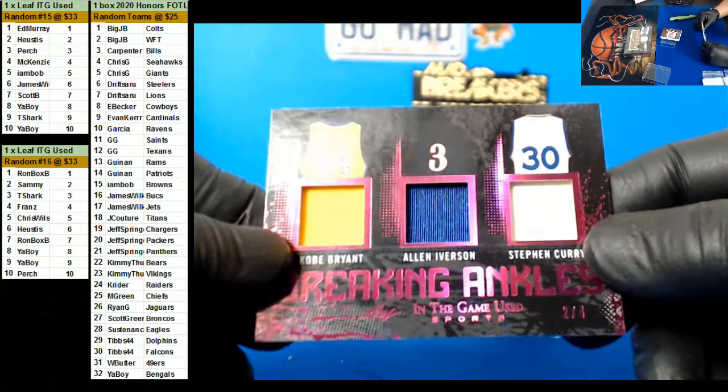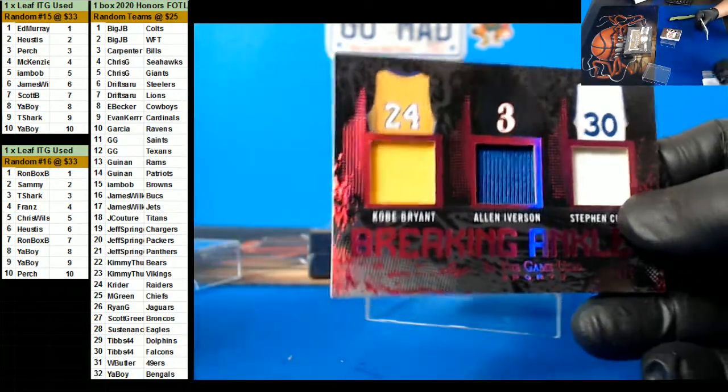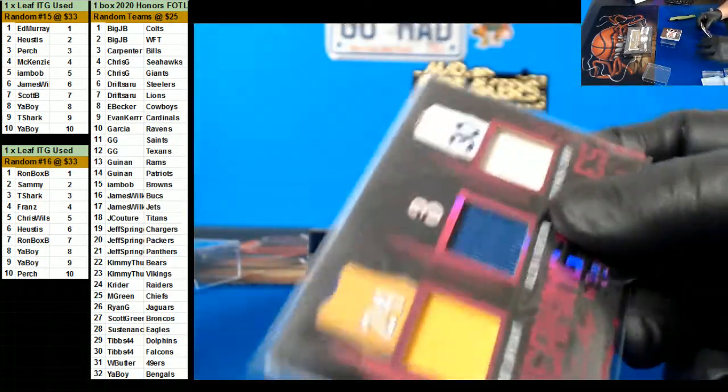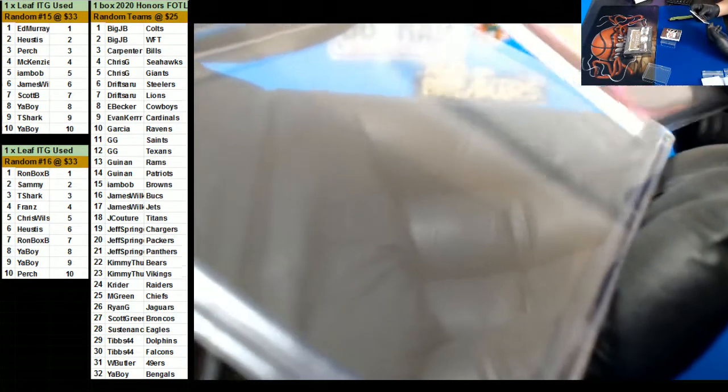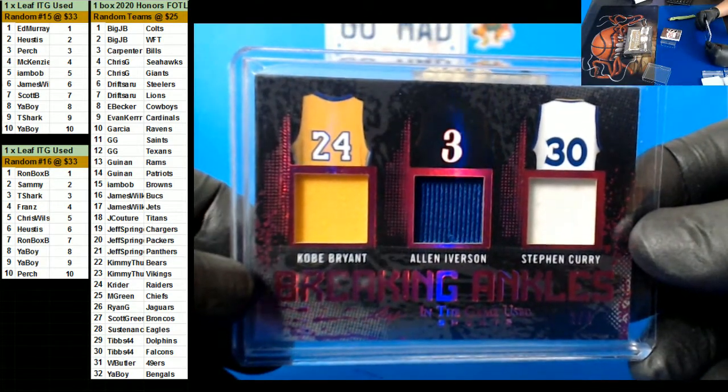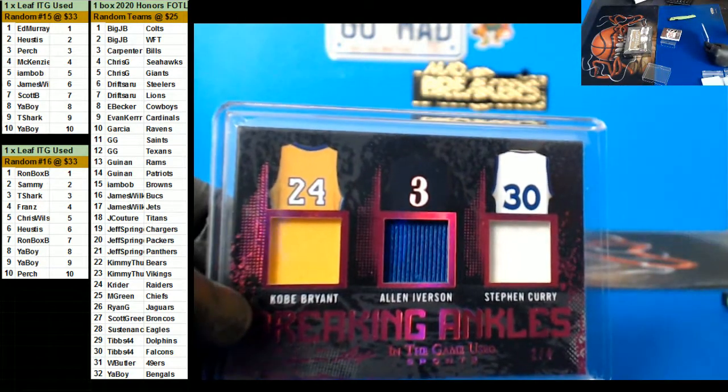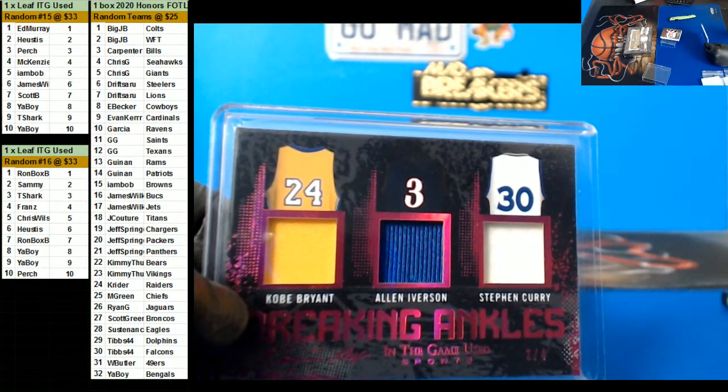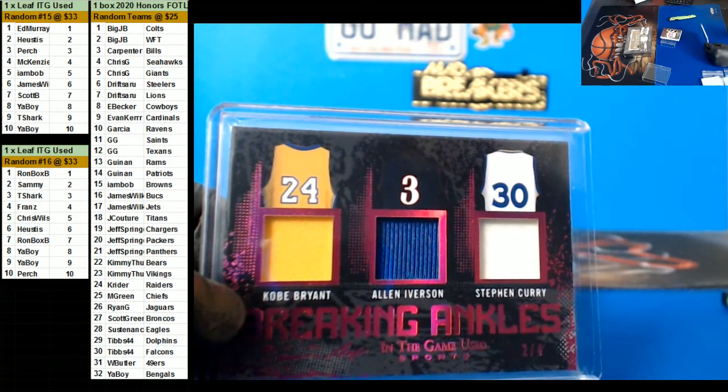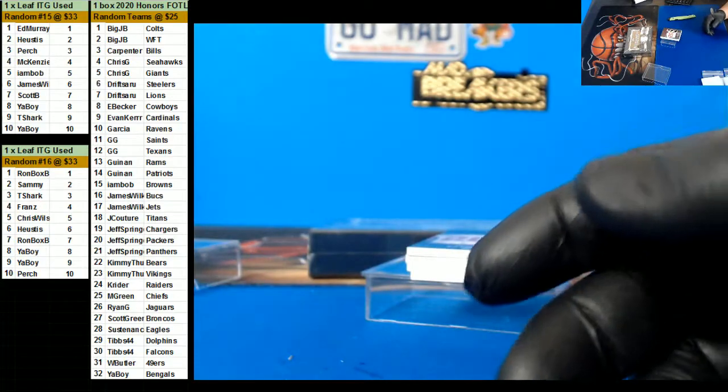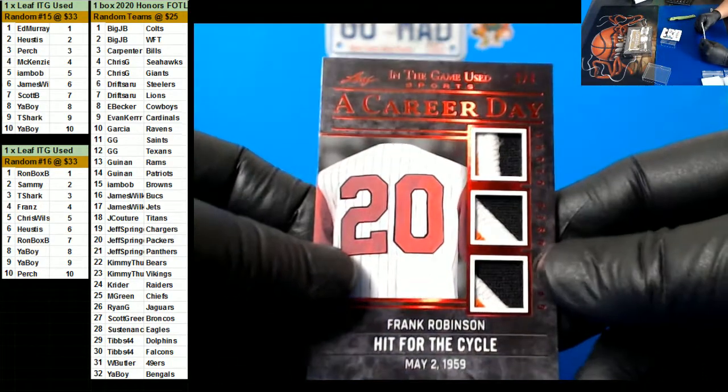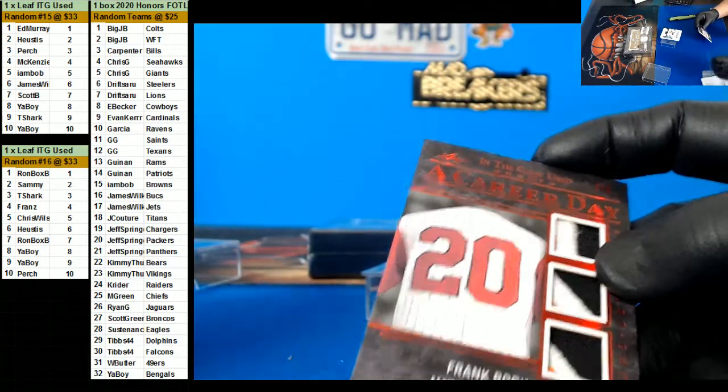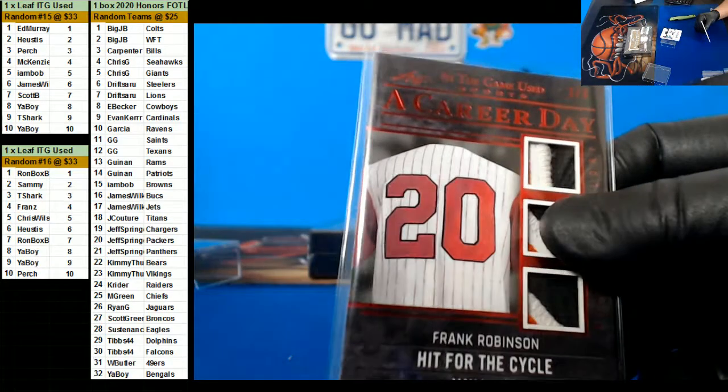Two of four: Kobe Bryant, Allen Iverson, Stephen Curry. Who is this? Nice one there. Who is this? I think these Kobe's game-used are pretty good. All right there, we're good. Who is this?